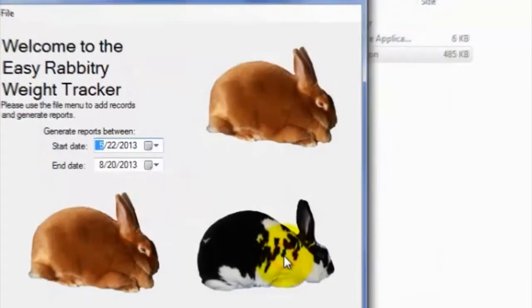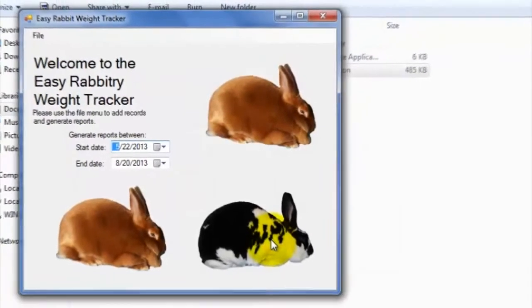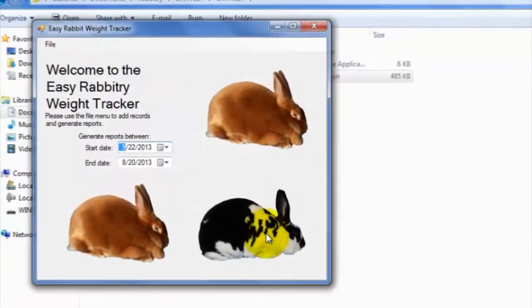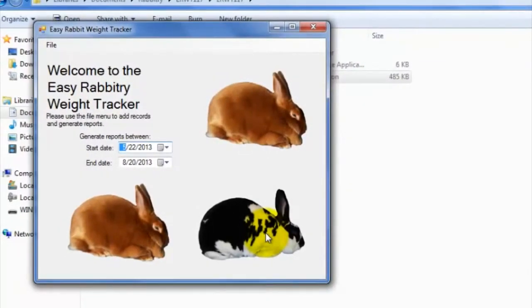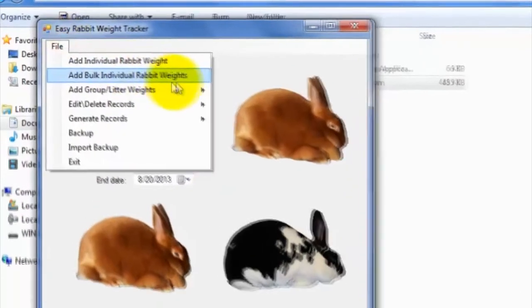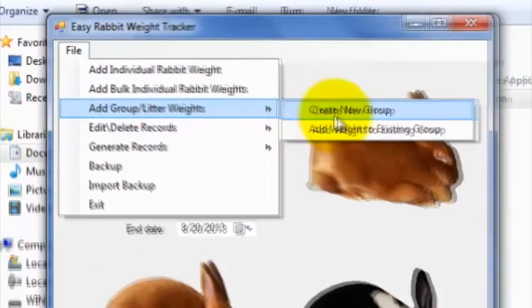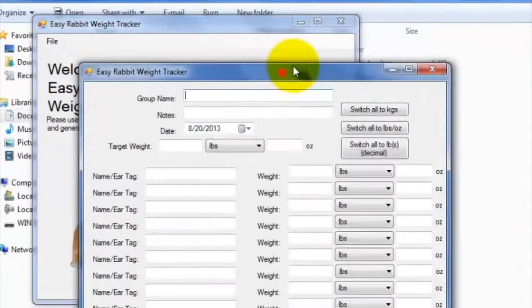If you wish to add multiple rabbit weight records that you can compare side by side, like a litter for instance, you can go to Add Group Litter Weights, then click Create a New Group and proceed to enter the weight data.